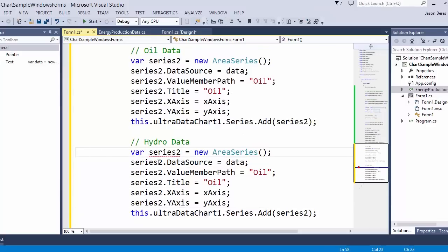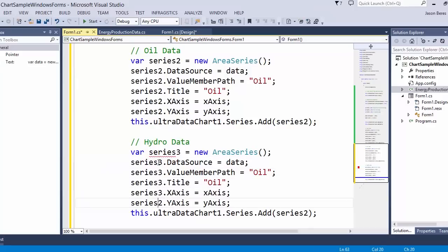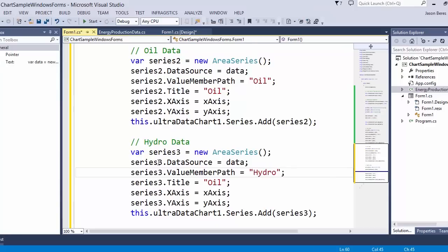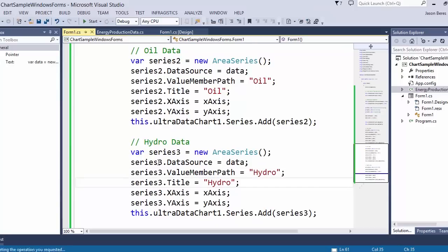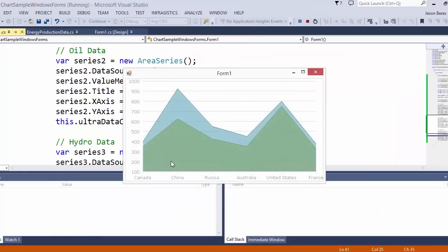Then if we do the same thing for hydro data, I'll just copy the whole thing and paste it in. Now let's change this over to series three. For series three we're going to change the title, the value member path — we're going to add series three to the chart, and this one will be hydro. That's it. Let's go ahead and run it.